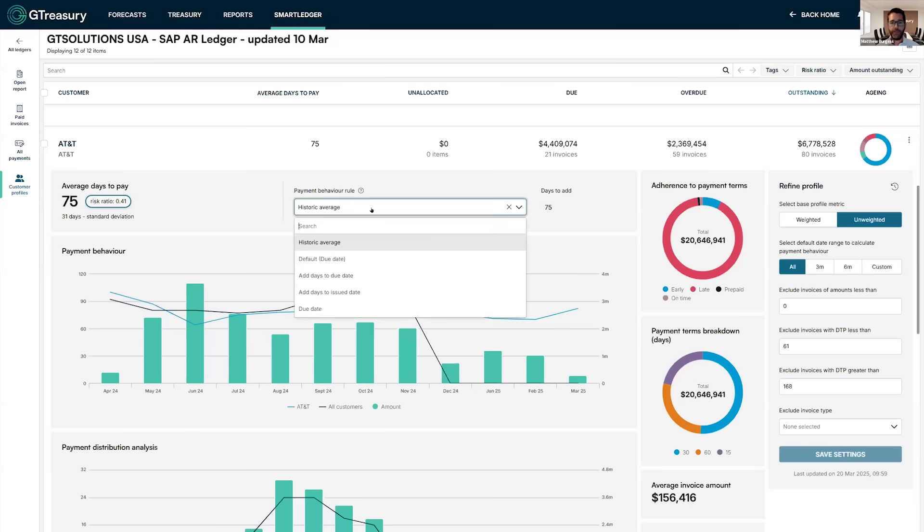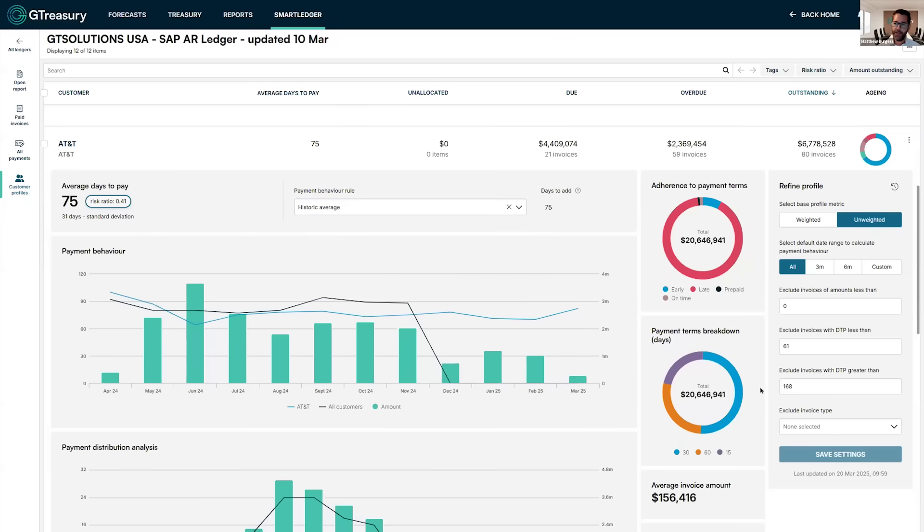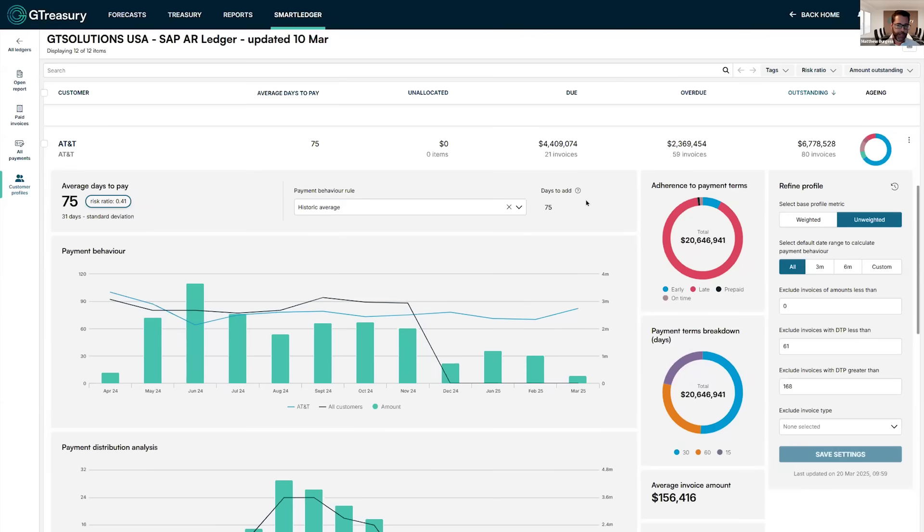Now there are different models you can use to influence how the system is going to treat each individual customer and then further refinements you can make to the profile. But by default, the system is going to be analyzing payment history and using that behavior to influence how and when it puts open invoices into your forecast. So this is really going to help drive accuracy in your forecasting.